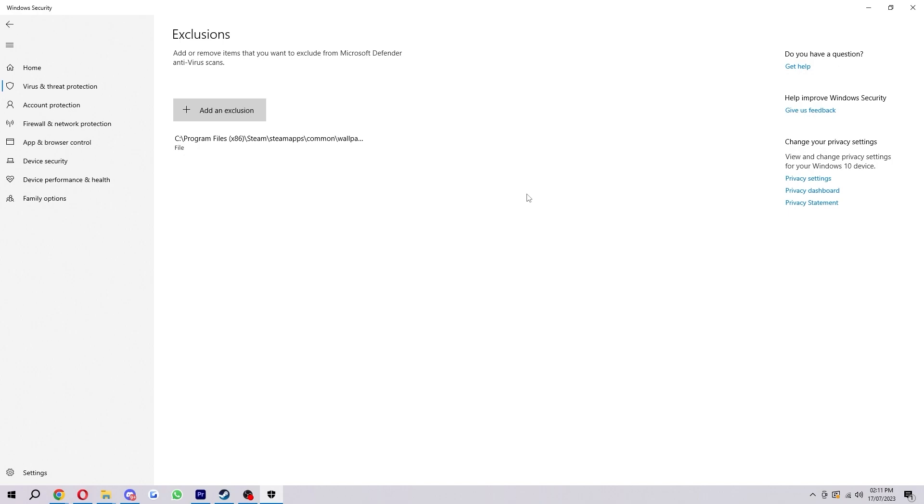But I will warn you, make sure you do this with things you're absolutely certain are not viruses, as if you exclude a virus and then end up opening it and installing it into a device, Windows Defender will no longer be able to help you as it will be too late. So make sure if you are doing an exclusion, make sure it is definitely safe.